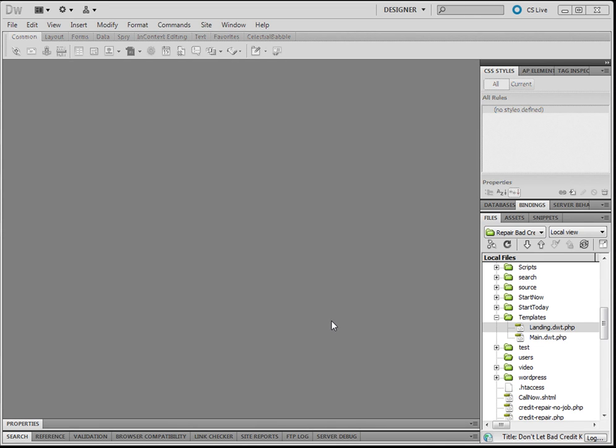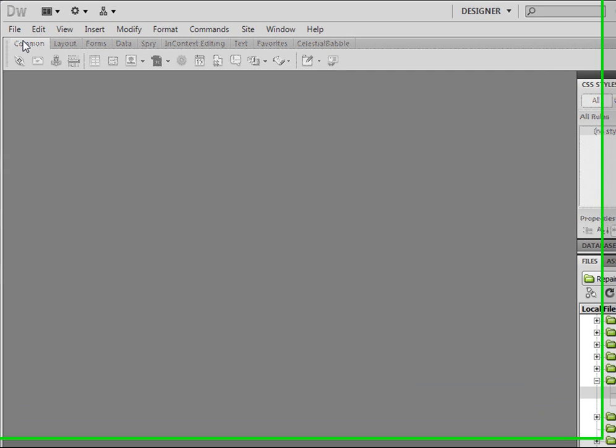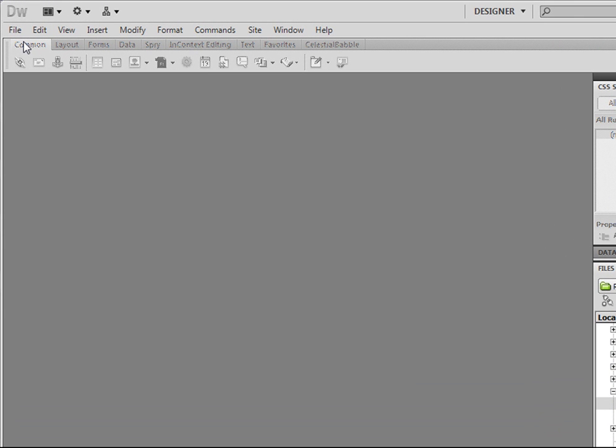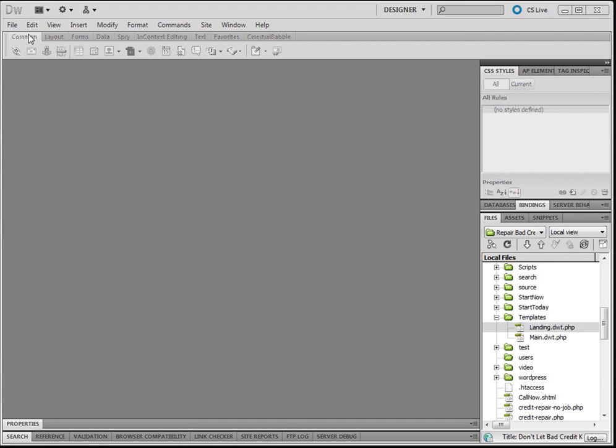This is a little brief movie to show you how to create a new page from a template in Dreamweaver. Most people get stuck on the very first step, so I just wanted to illustrate that in Dreamweaver.